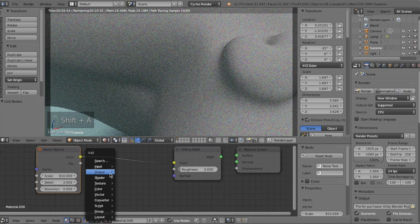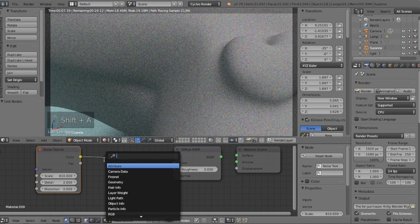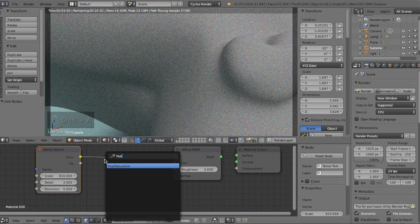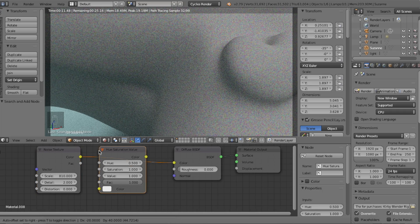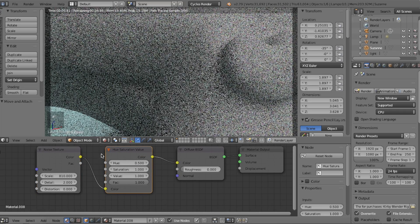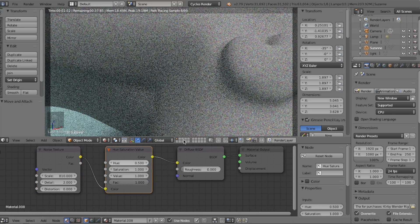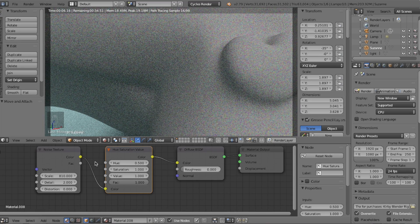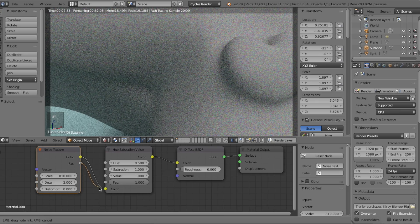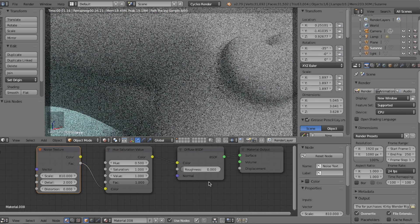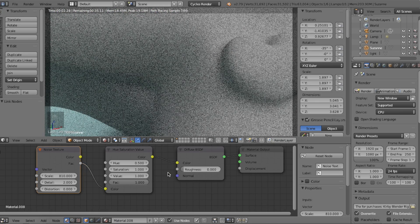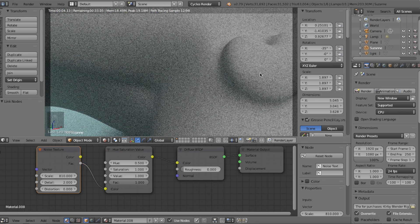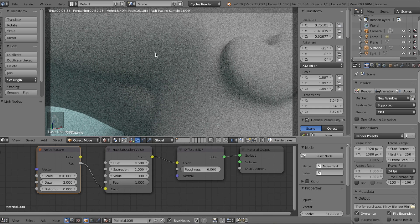Next, we're going to add a Hue and Saturation node to convert the noise texture. Place it in between the noise texture and the diffuse shader. We want to eliminate the colors and only use harsh black and white values, so instead of using the color output, we'll plug the noise texture's factor output into the Hue and Saturation's color input. We did it this way to convert to black and white without losing any details of the noise texture's pattern.